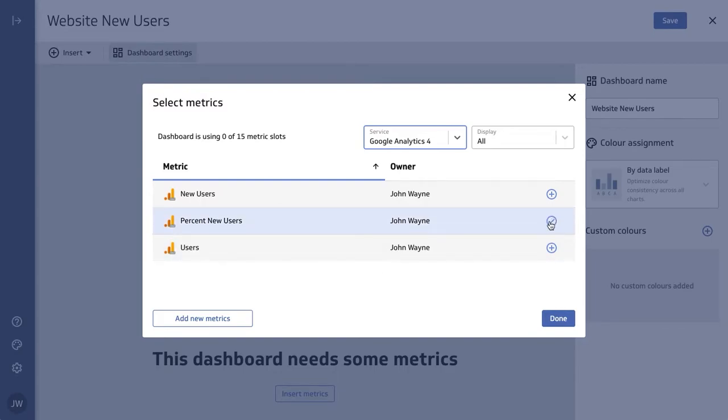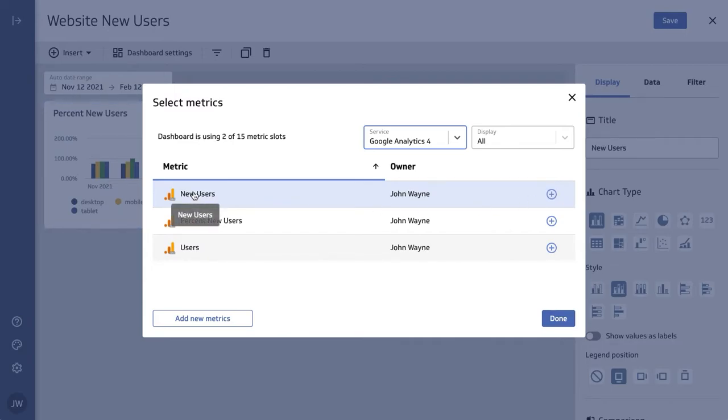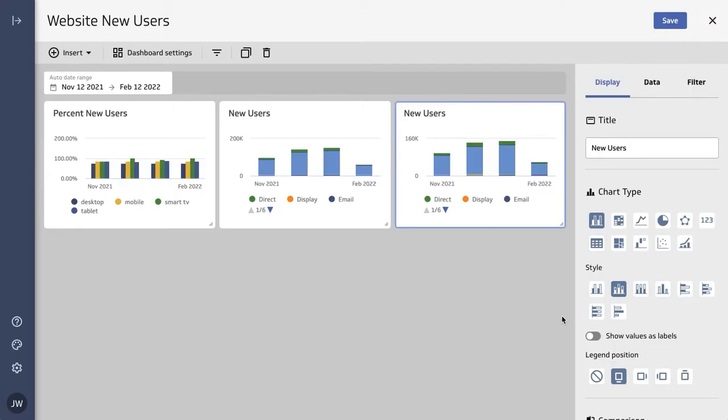Percent new users and new users. Now, I know that I want to see new users two different ways, so I'm actually going to add this one twice. So here we are - you've added two unique metrics and two instances of the same one.